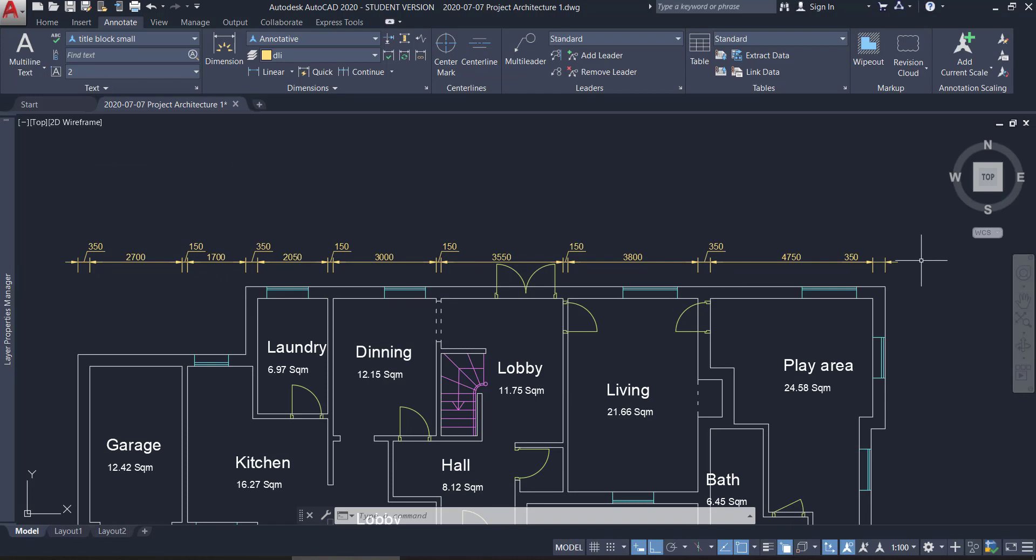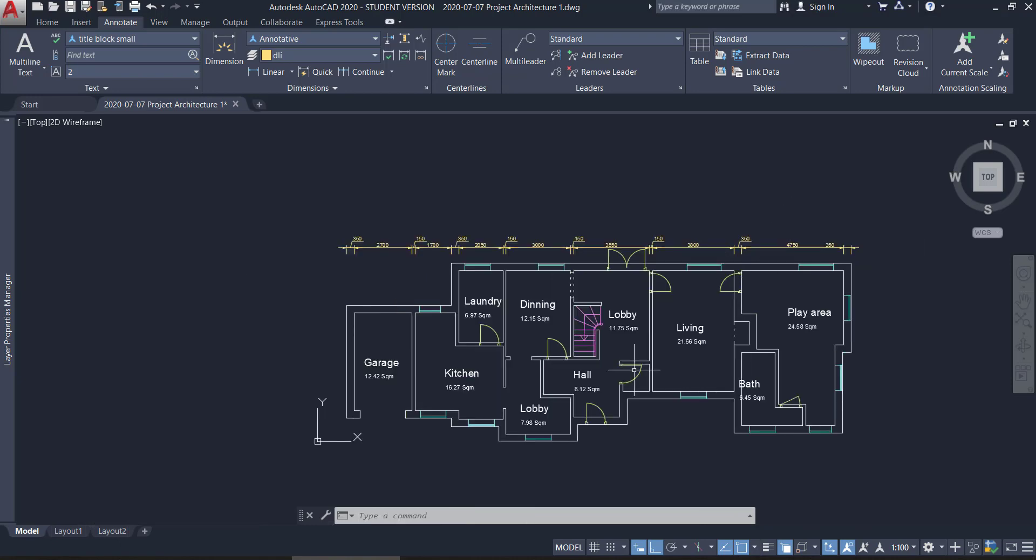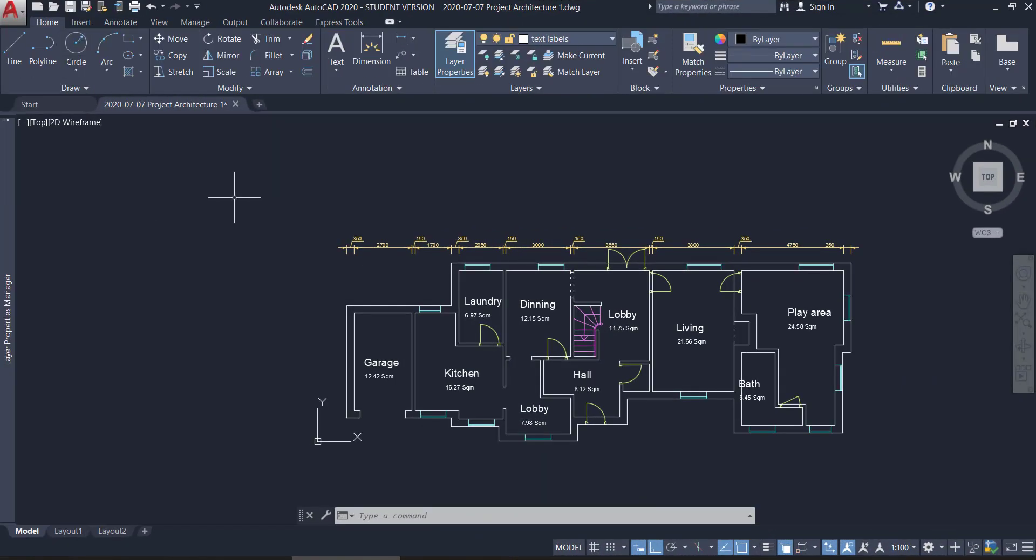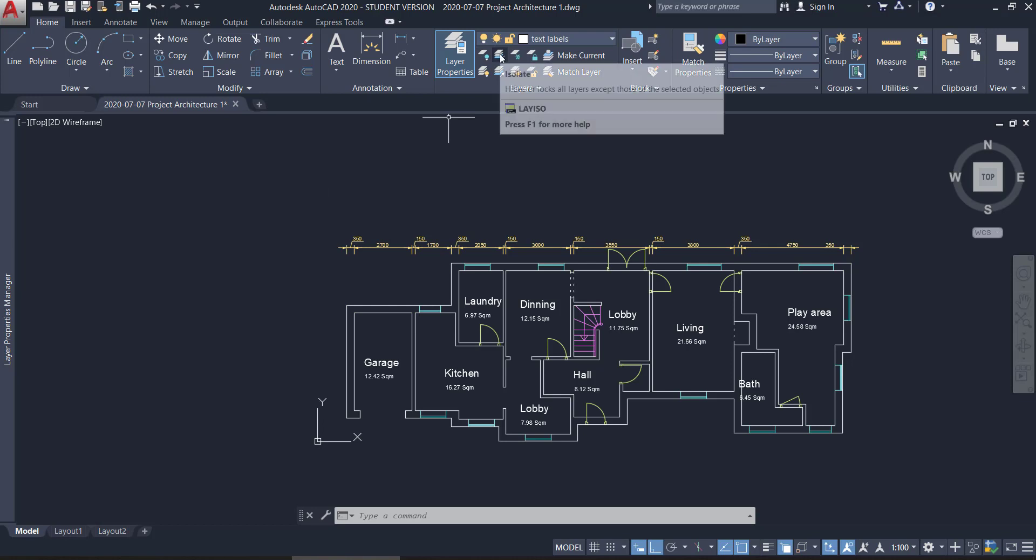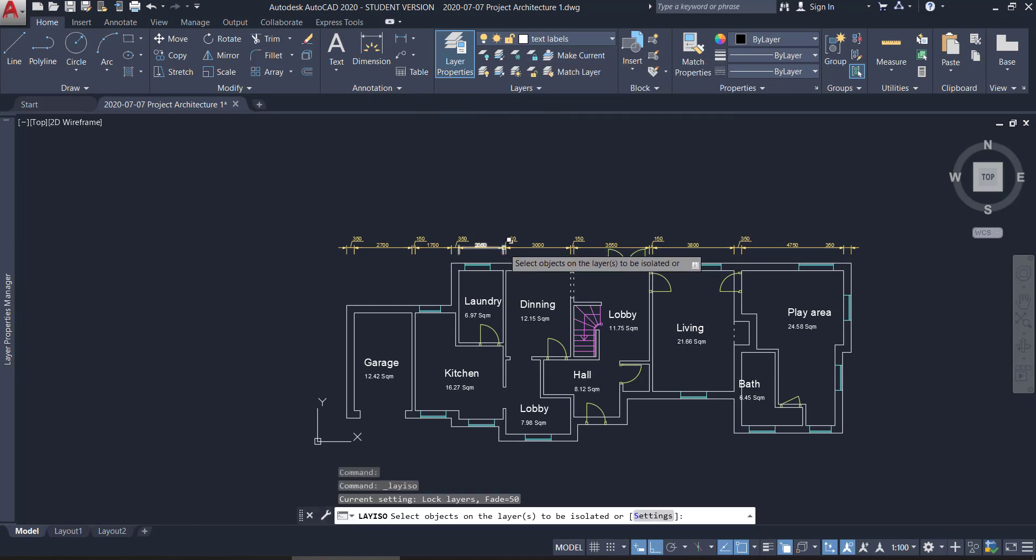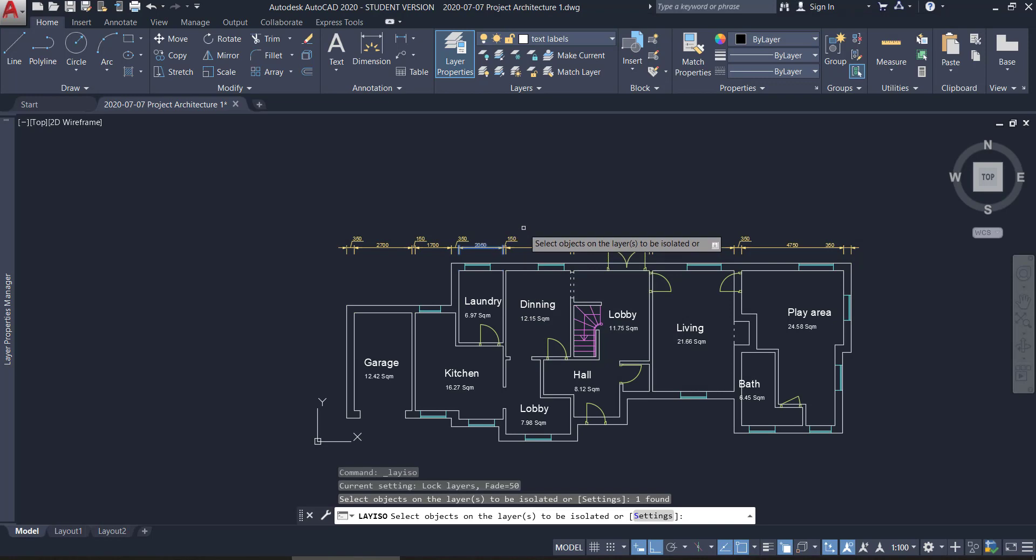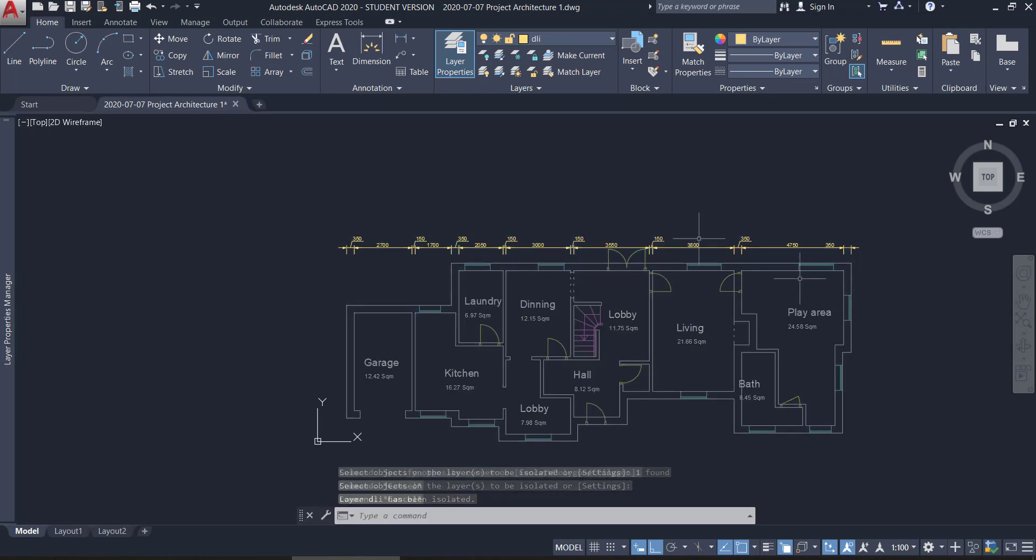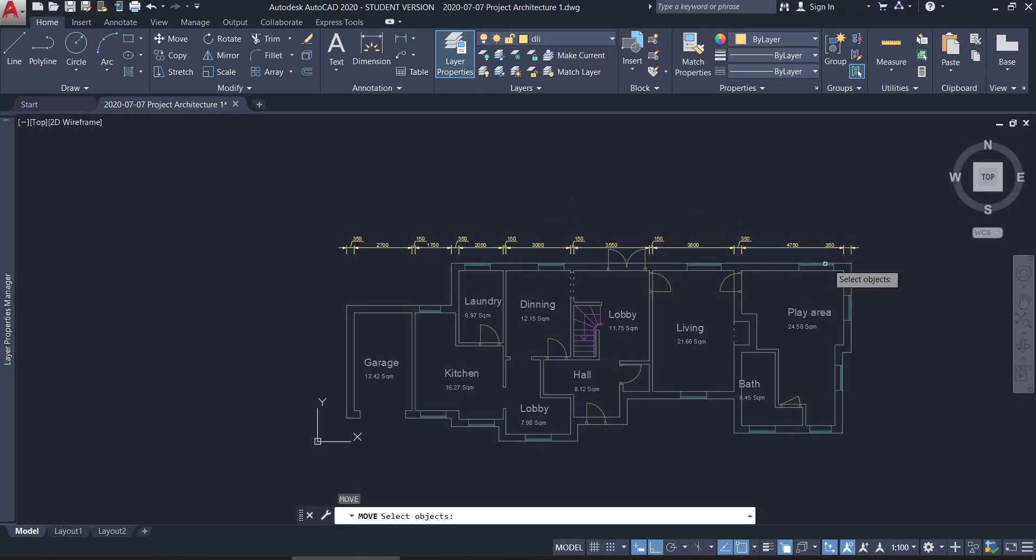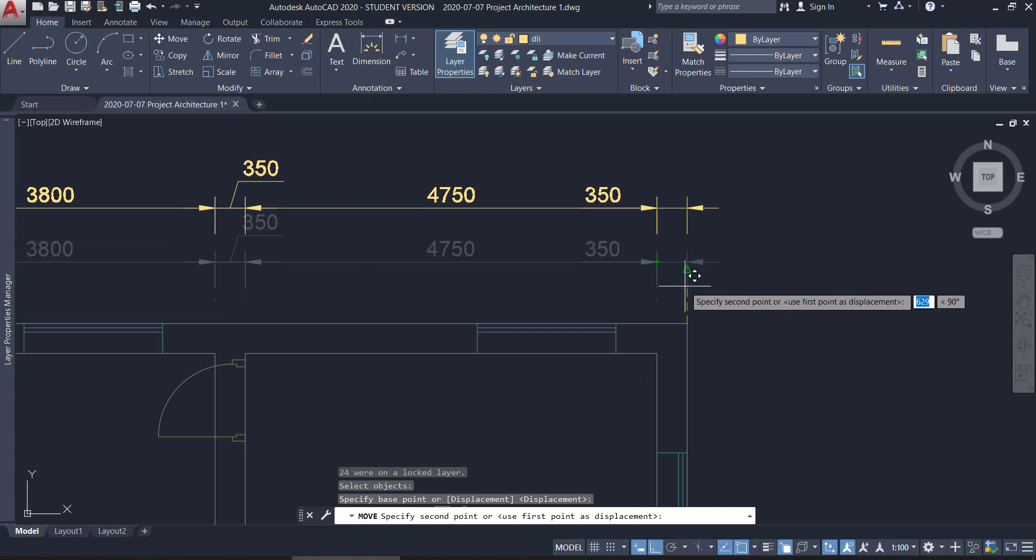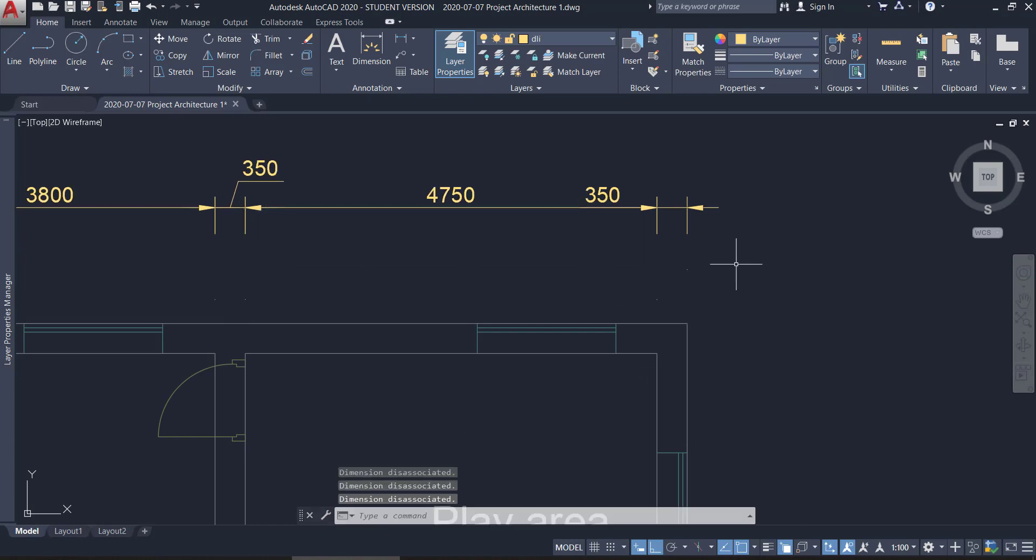Now, I want to move the dimensions a bit up. So, to do that, I isolated the layer DLI, click on isolate, then in any object of that layer. And use the command move for doing that. Now it's better.